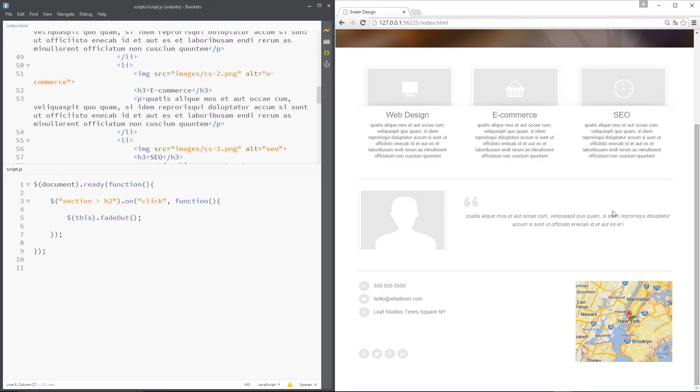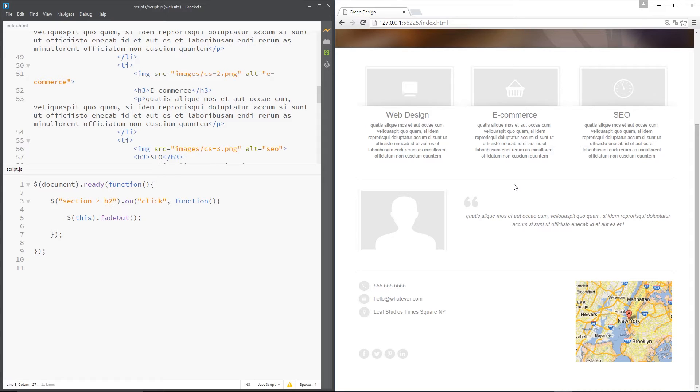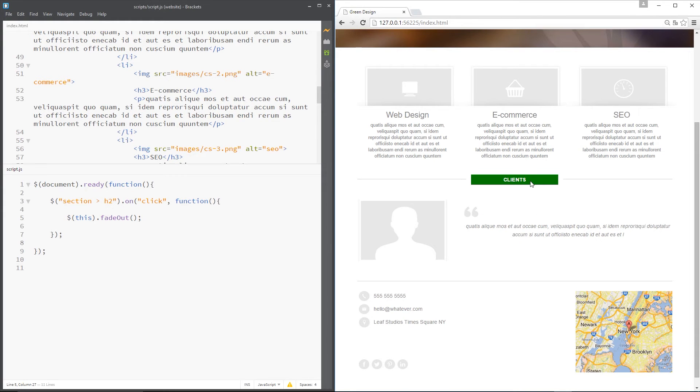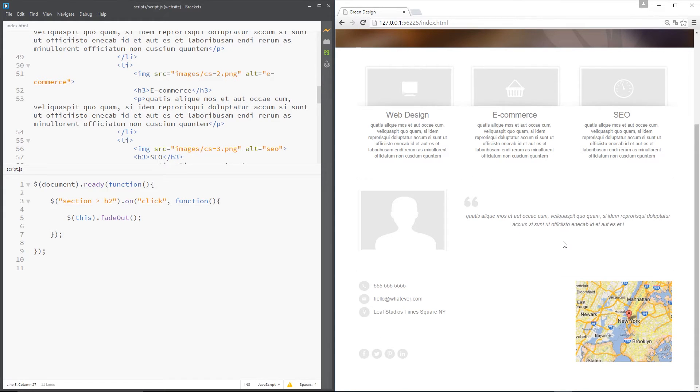And you will have noticed as well that this content scooted up after it completely faded out. That's because once it's completely faded out, it's removed from the document and it occupies no space in the document. I'll just show you that once more so you can see. I'll refresh. Click it. Completely fades out. Then this zooms up. So that's the fade out method.